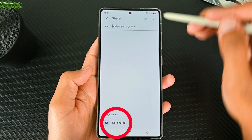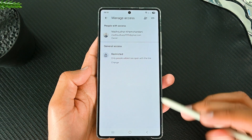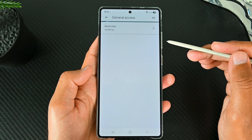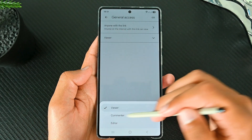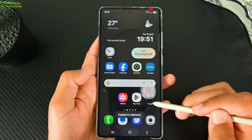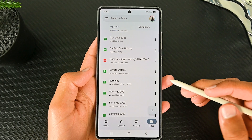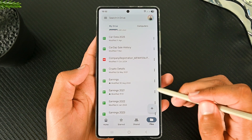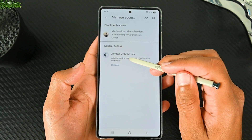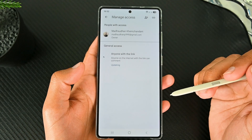Either tap here or here and then Manage Access. Then click Restricted and again, then choose the second option. Here, set the access level. Lastly, click the link to copy it and share it. We can stop sharing files and manage access by going to the three dots and then Manage Access. Here, remove users and change the access to Restricted to stop sharing the file.